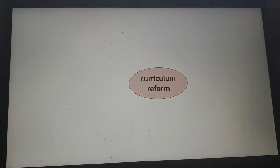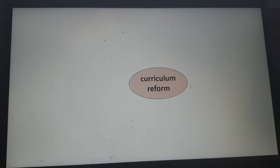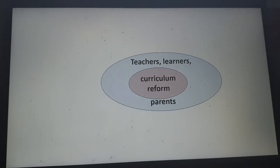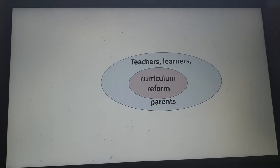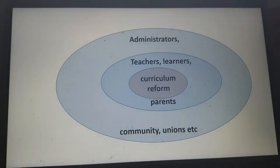Let's talk about curriculum reform. In Kenya, we now have the CBC — competence-based curriculum. The primary stakeholders are the teachers, the learners, and the parents — they are directly affected. We shall be asking later whether they were really involved, and therefore whether the project is a success or struggling.